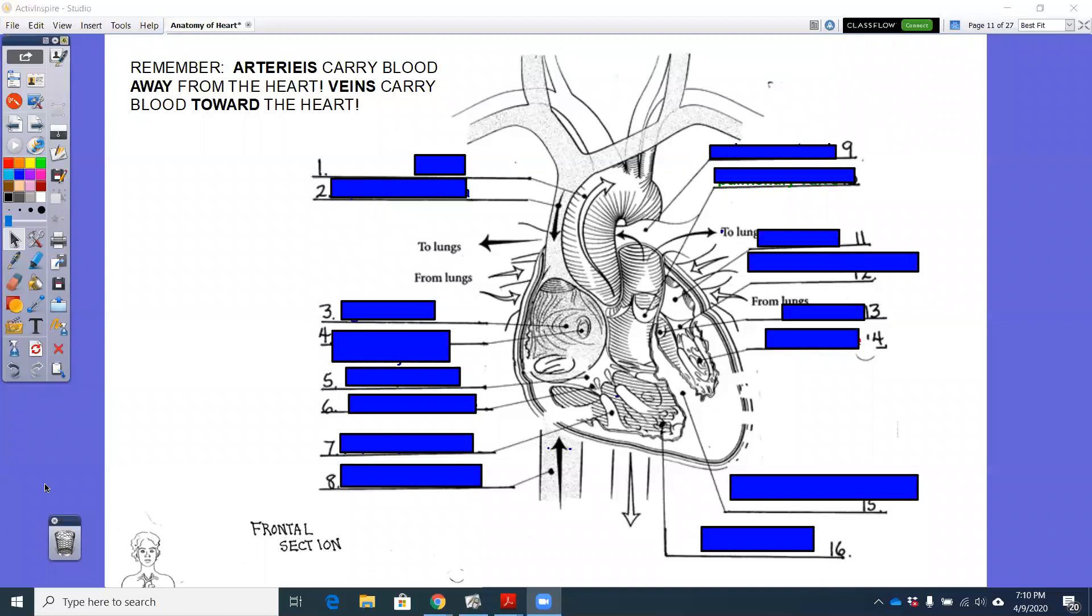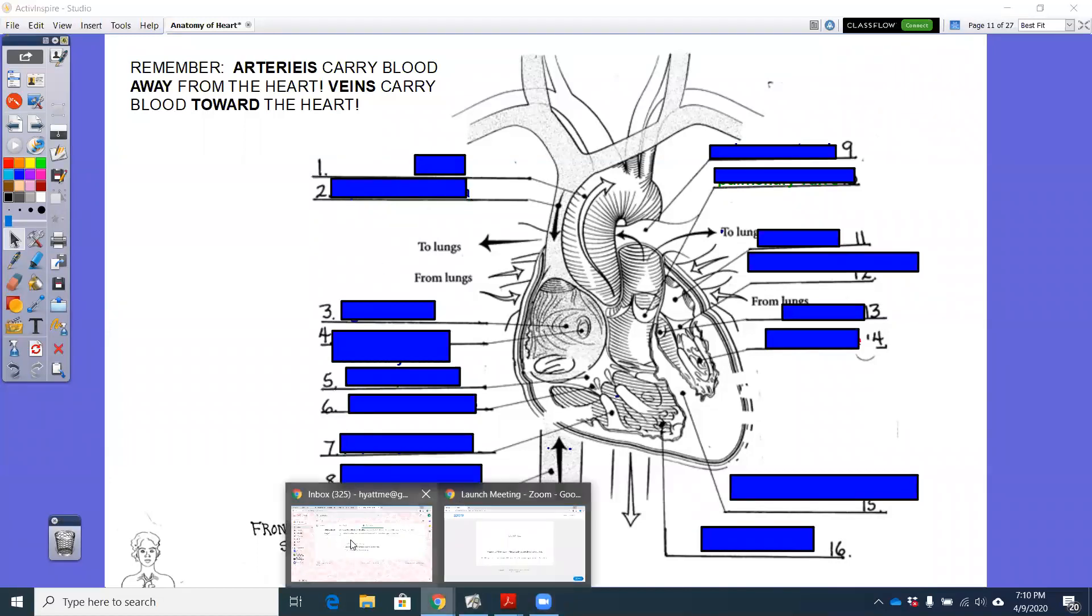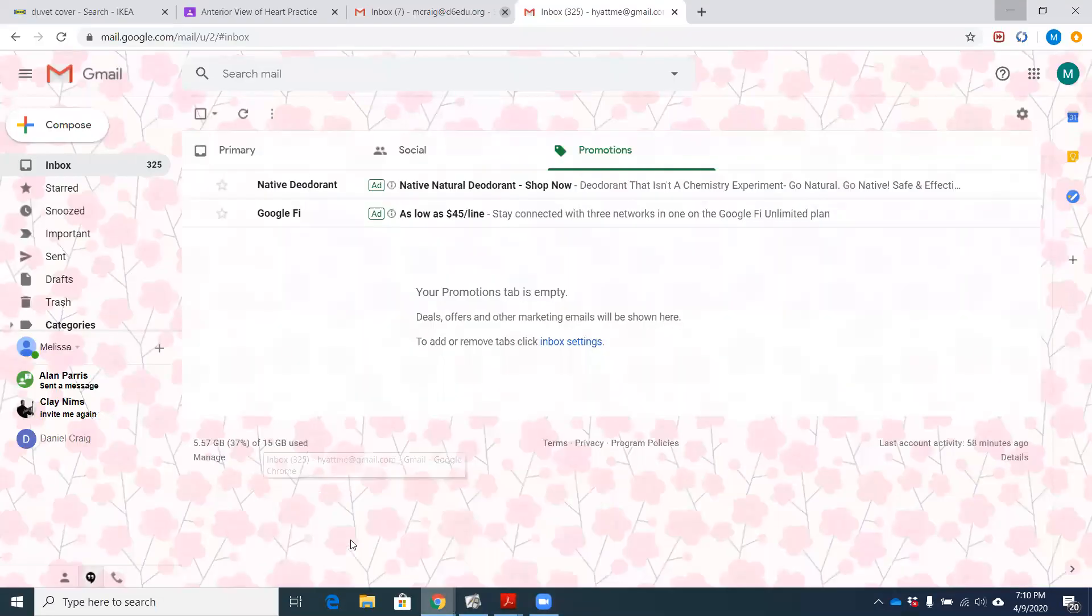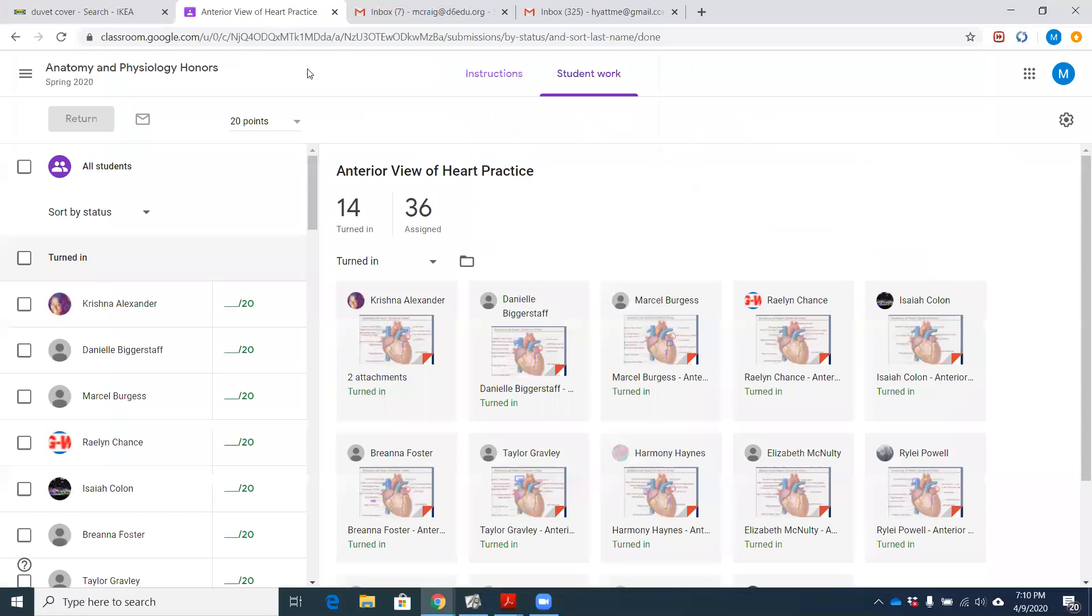I did post a click-and-drag activity. Let me pull up my Google Classroom here.